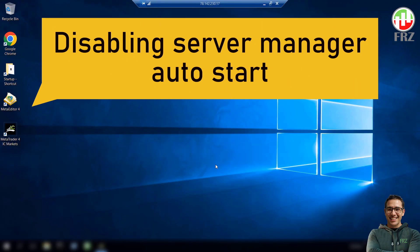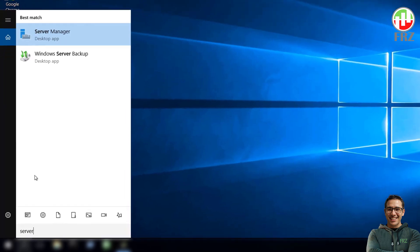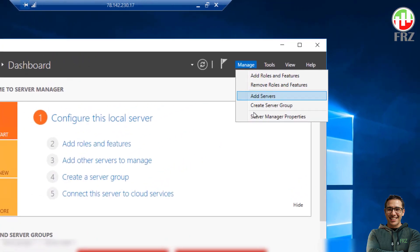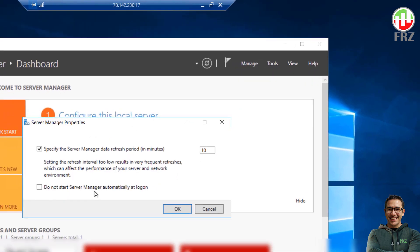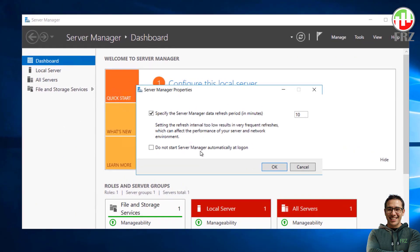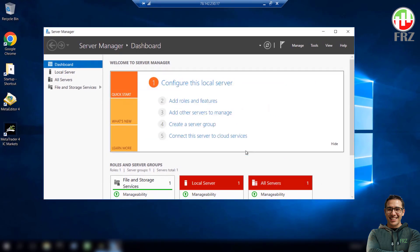Now we are going to stop Auto Start Server Manager. When the server restarts, it will usually open the Server Manager app. This can also cause issues with our trading platforms. So we recommend you disable the auto start of the Server Manager as well. Go to search and type Server Manager to start the app. Under the manage menu, click Server Manager Properties. Then on the Server Manager Properties window, make sure you have checked Do Not Start Server Manager option. Now the Server Manager will not start on each restart.